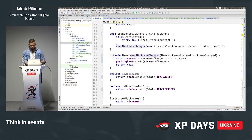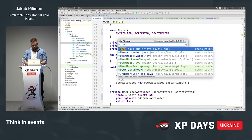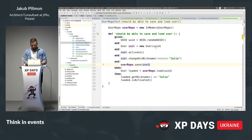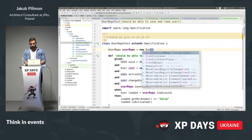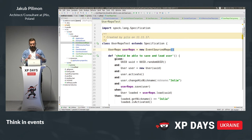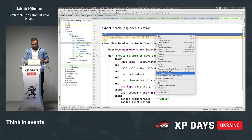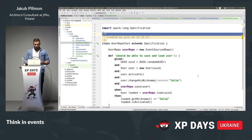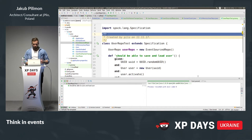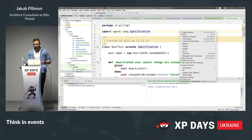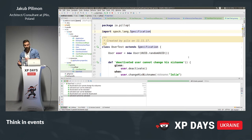He doesn't care whether it's event sourcing, in-memory hashmap, or JPA — he just wants to save or load a user. Let's run it — finger crossed — it's green! And let's check whether UserTest still works, because the behavior of the user shouldn't change — only the persistence mechanism. It's green.